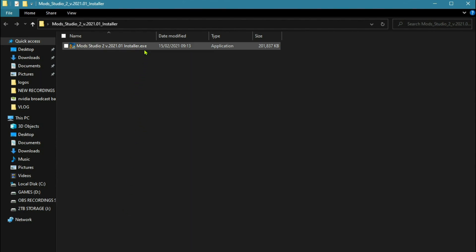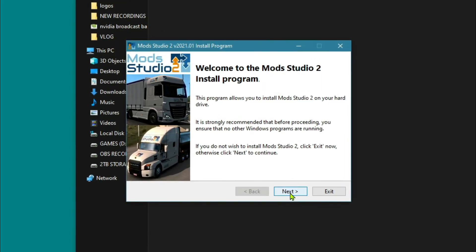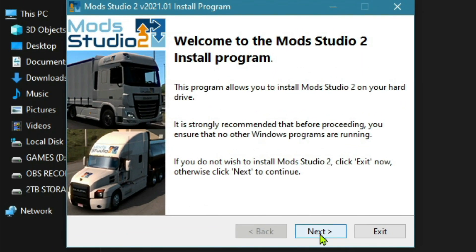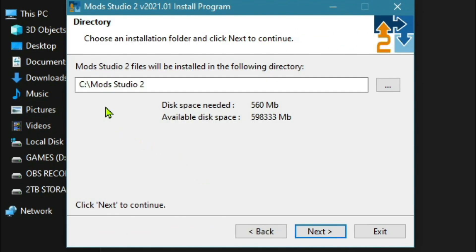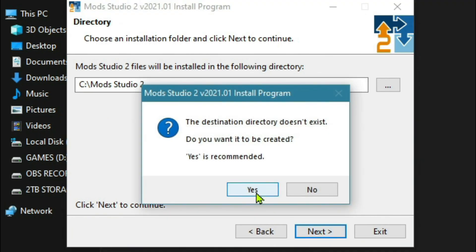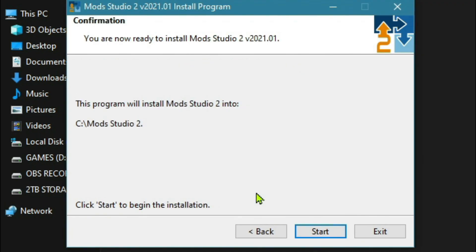We don't need the zip anymore. We're going to double-click this, open it here, double-click on it, and we're just going to install it. Click next and put it into C in Mods Studio 2. It's going to install it in there.